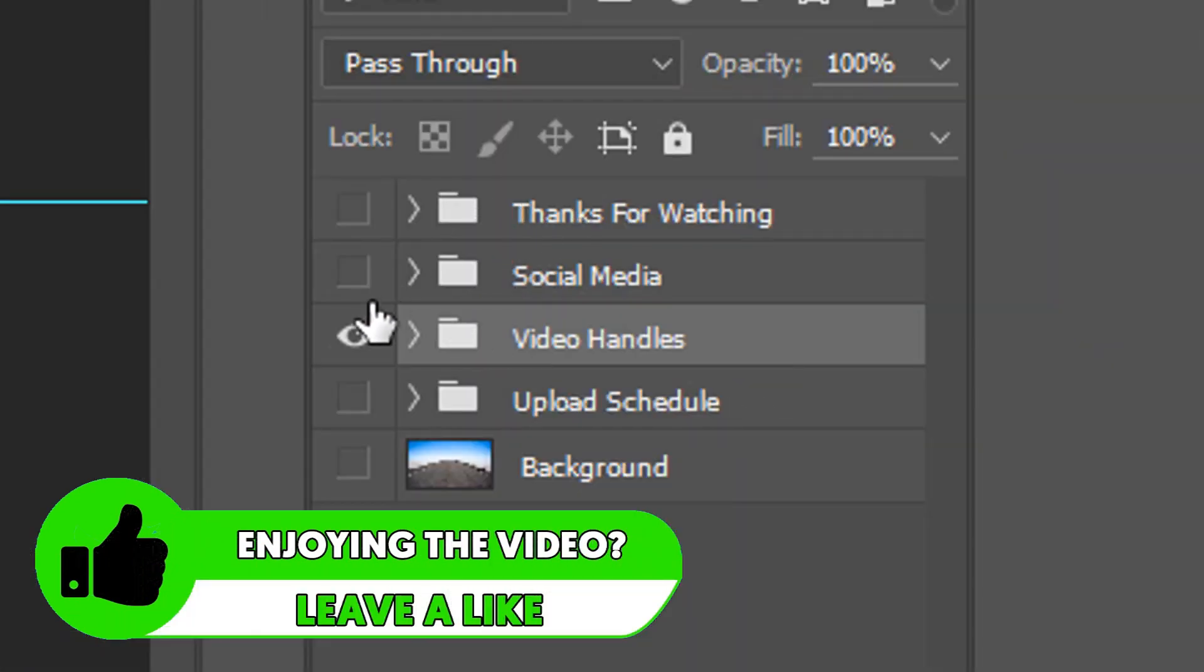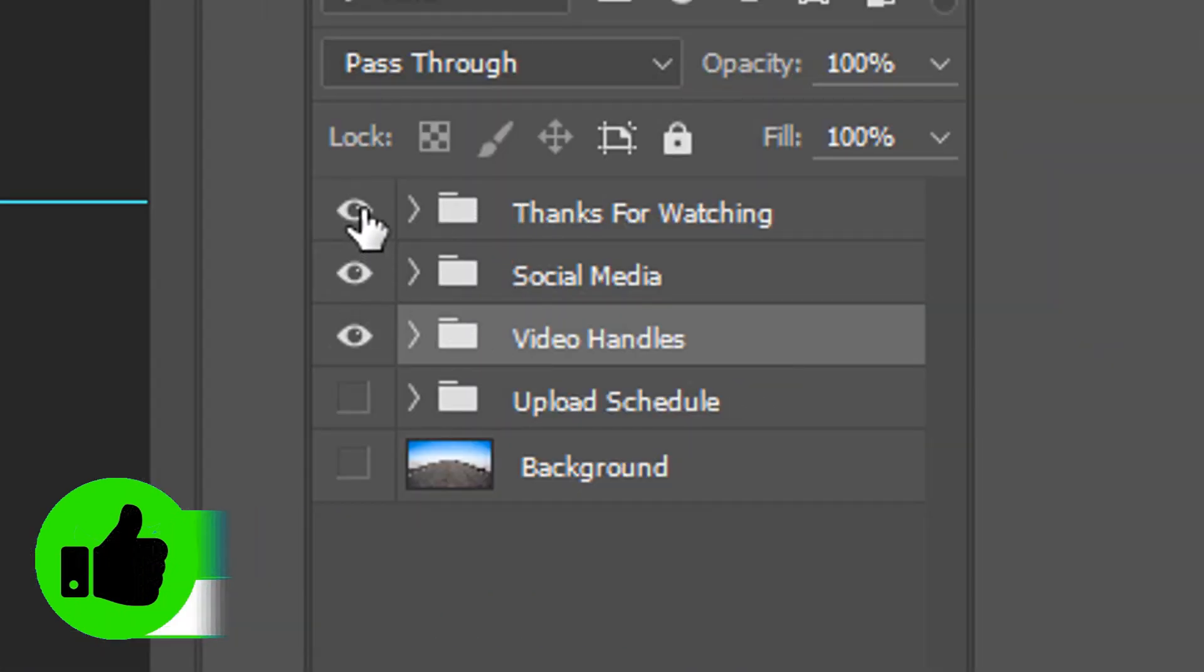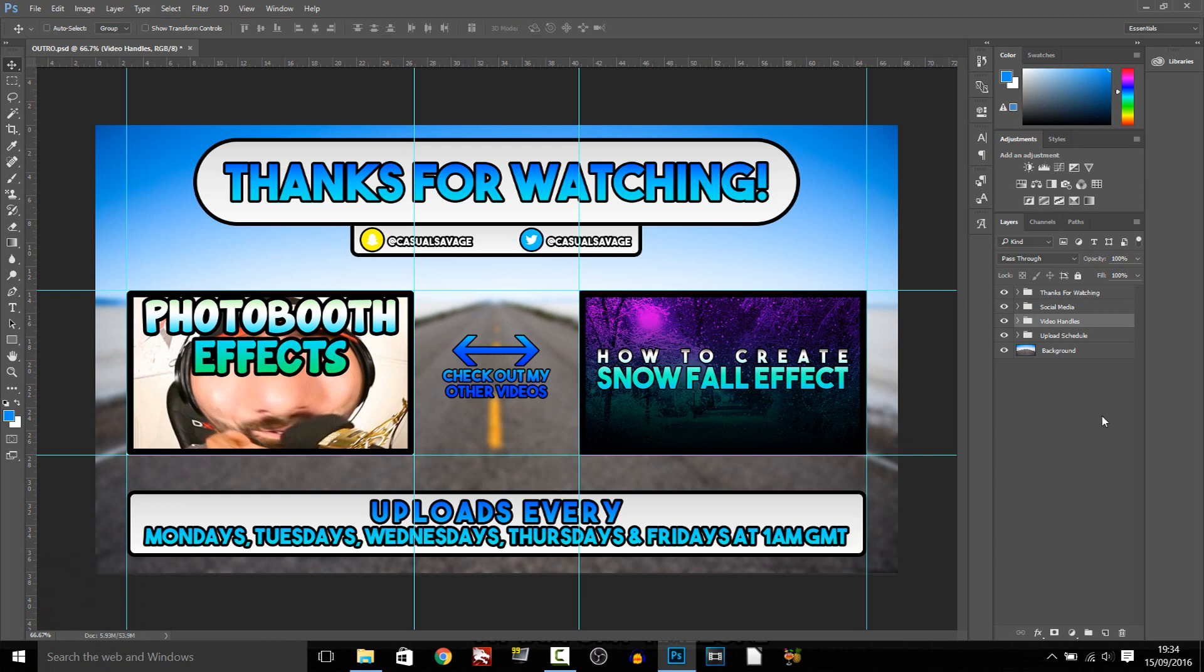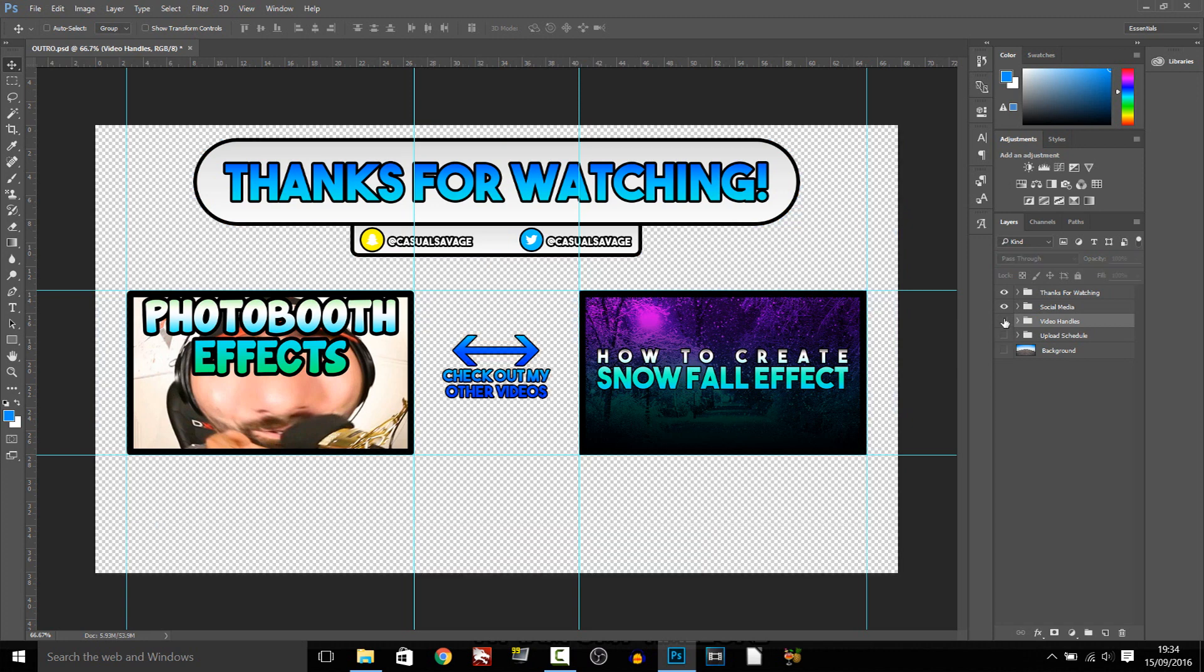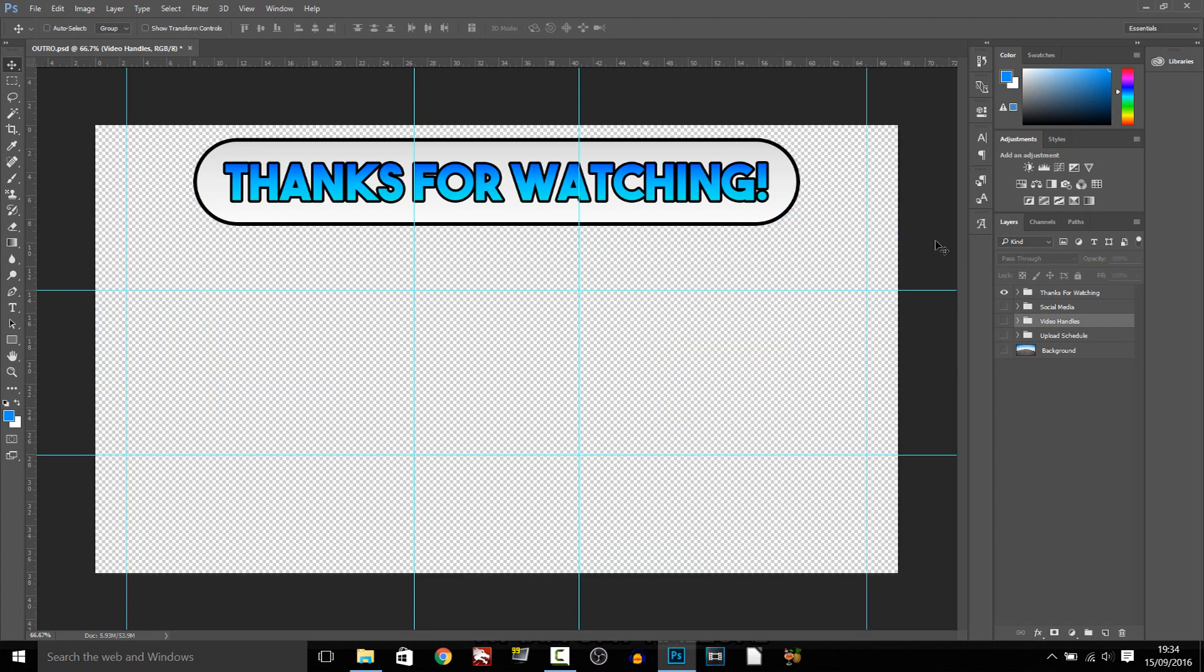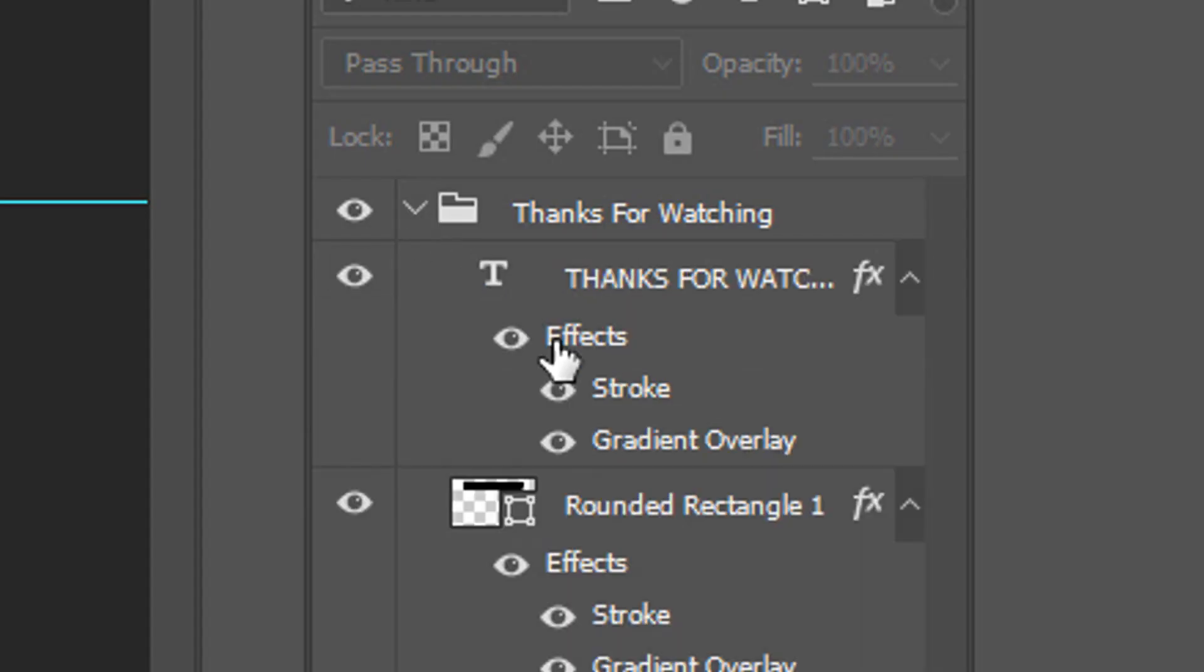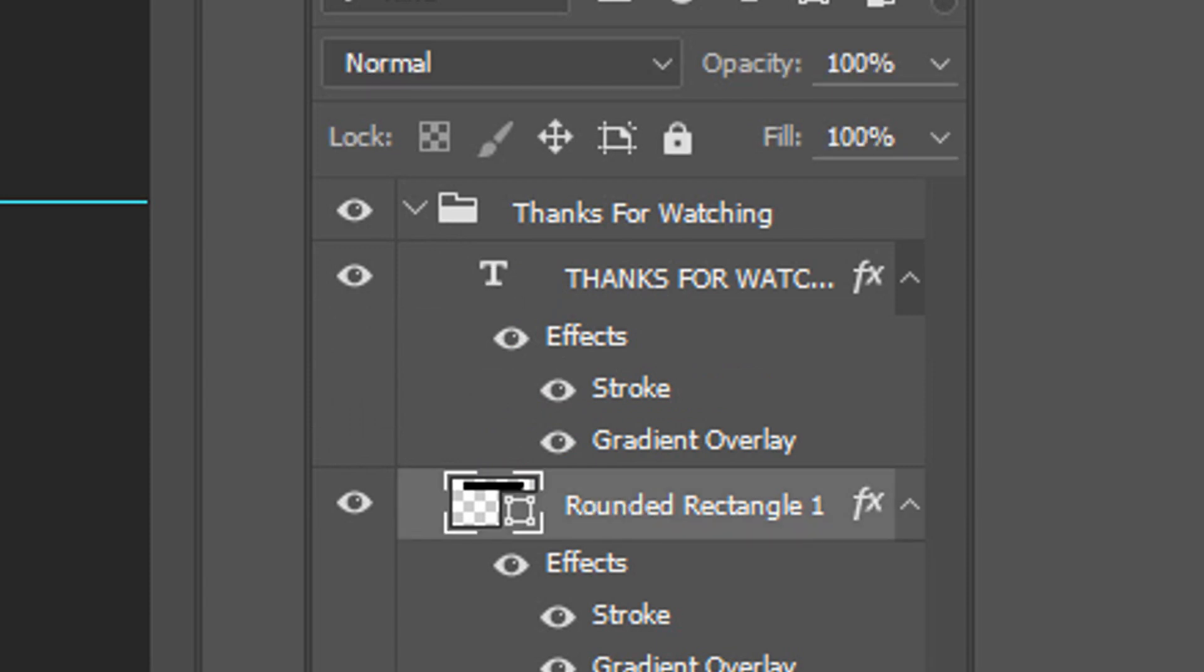If I just select the eyeballs, everything comes back on. So what you have to do is go individually through them. For example, if we come to the top layer which is Thanks for Watching, you select this arrow right here, and here is the round rectangle for it, and then of course here is the text.